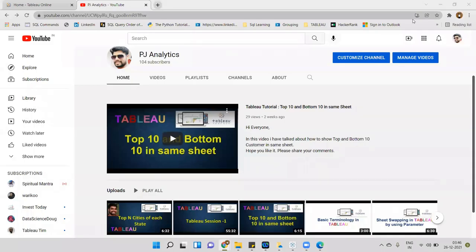Hi everyone, this is Pius Jen. Welcome to my channel PJ Analytics. In this video I will talk about row level security in Tableau. This is one of the frequently asked questions in interviews as well, and one of the good features that we have in Tableau.